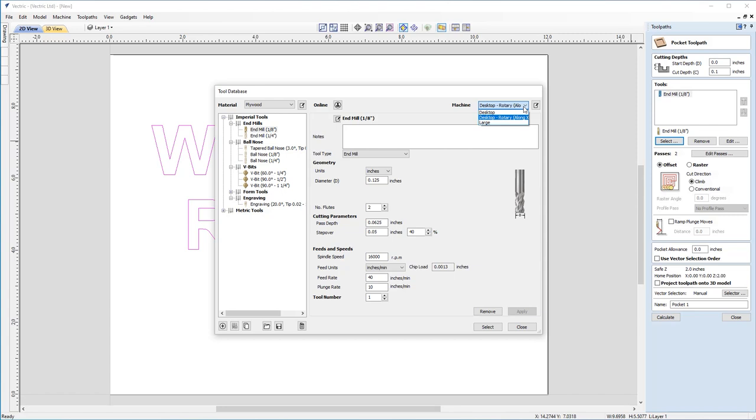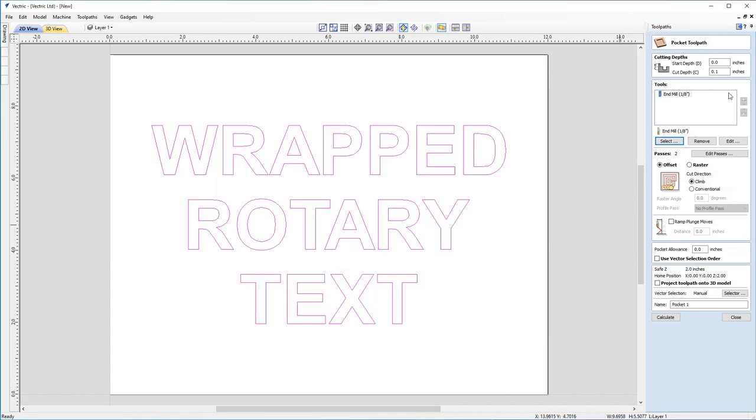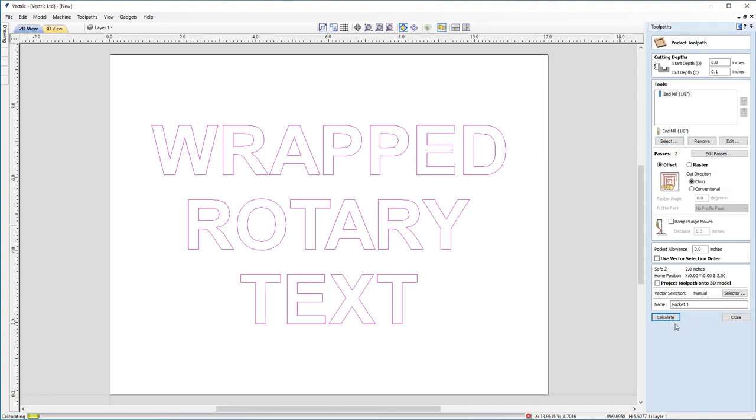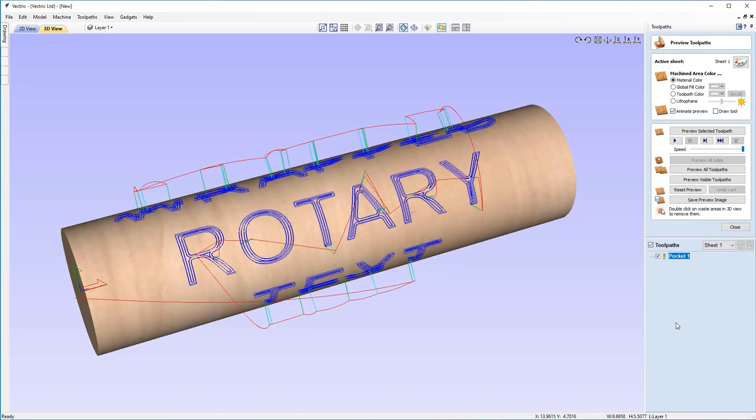With that said, I've got my rotary machine set up there, so I'm going to make sure I've got my ML selected. I've already selected this one, but I'm just going to check over the settings to make sure they're all okay. Happy with that. I'm going to keep it as an offset climb. Don't need any ramp plunge moves. Don't need the pocket allowance. So I'm just going to go ahead and click Calculate.